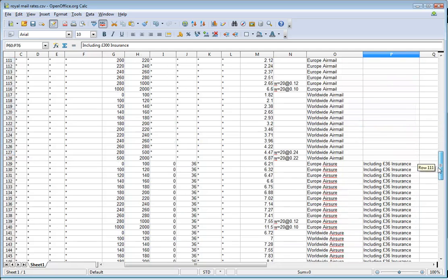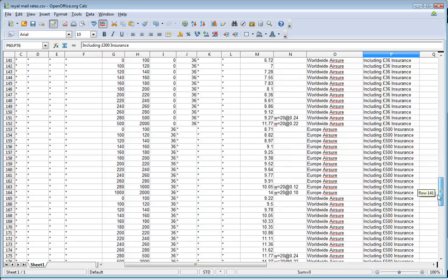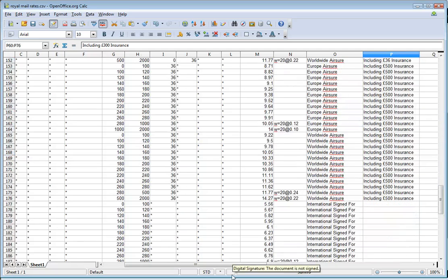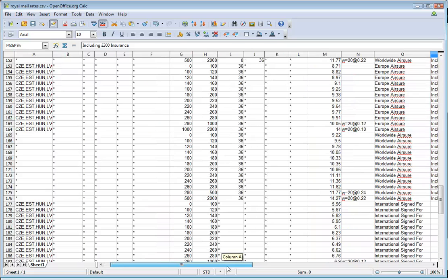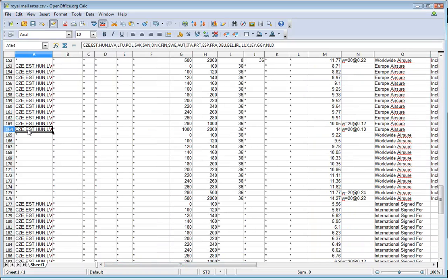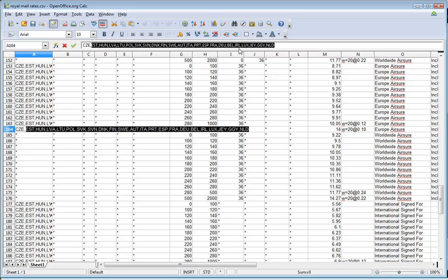So here we go. Let's have a quick look. If you want to put the countries in, all the countries can go on one line. So here we've got Europe. And we've got all of these countries on one line. So it makes the CSV file a lot smaller.